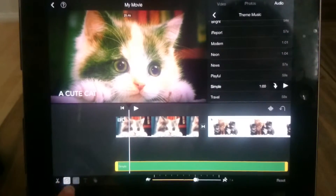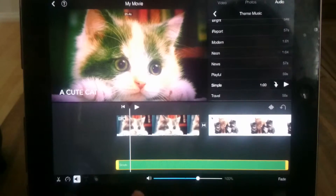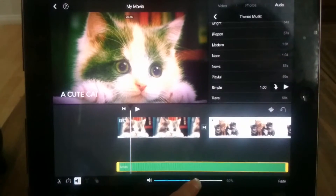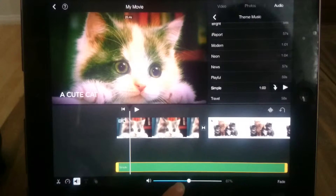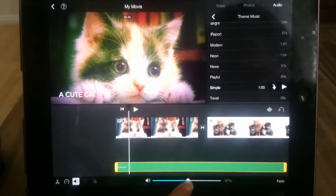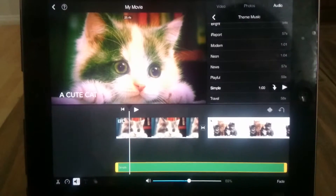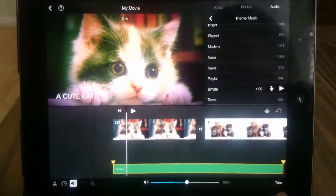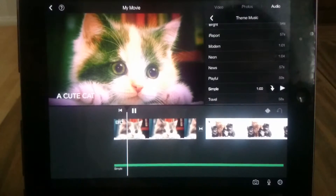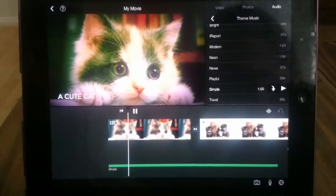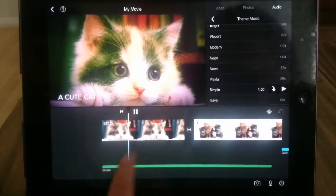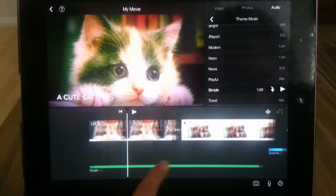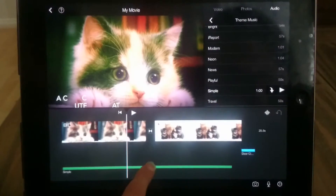And if you click this one, you can make it loud or not loud — it'll stay at 67. Then if you click fade, it'll do a fade through. So that's what all the sound settings are about.